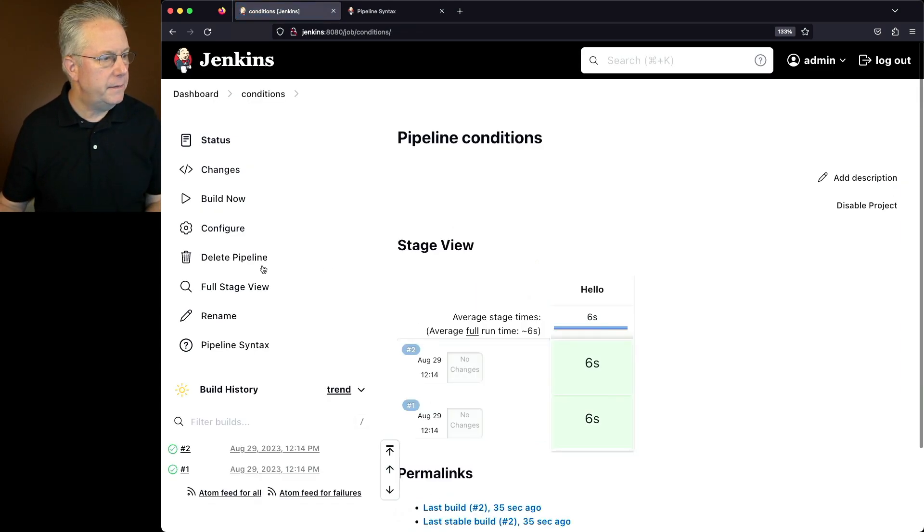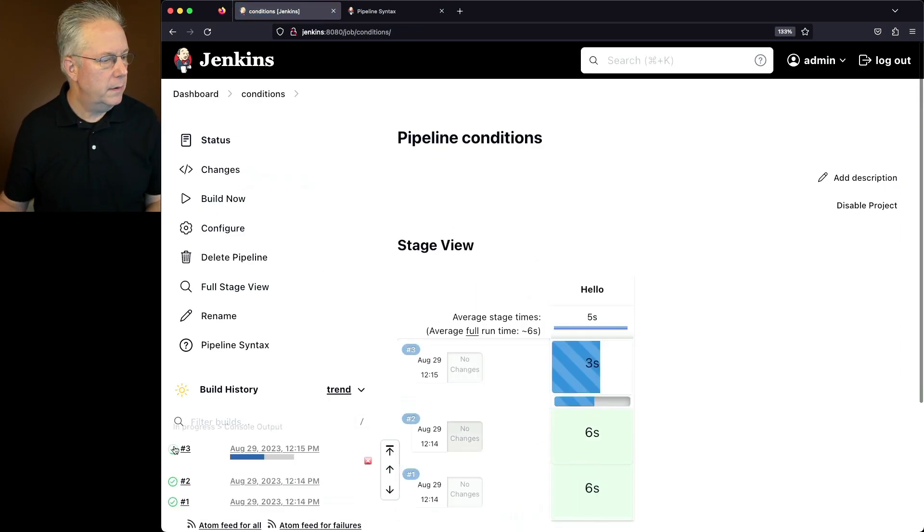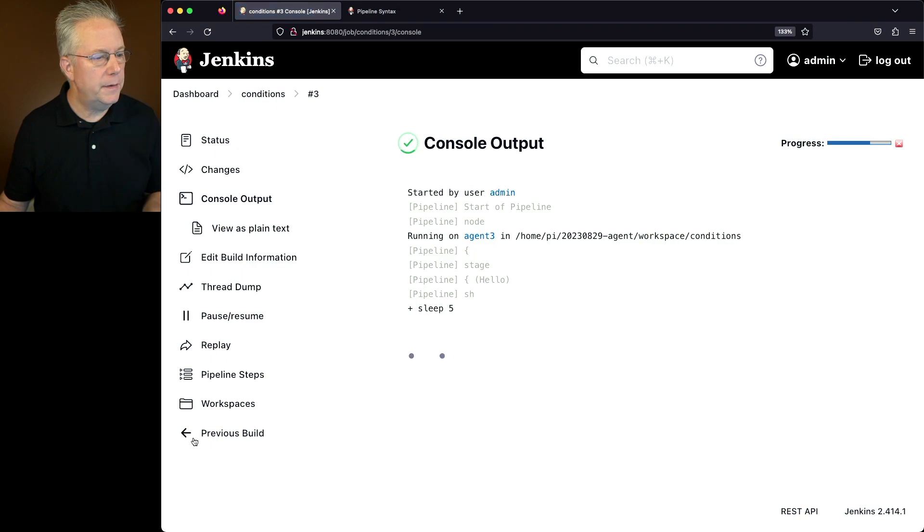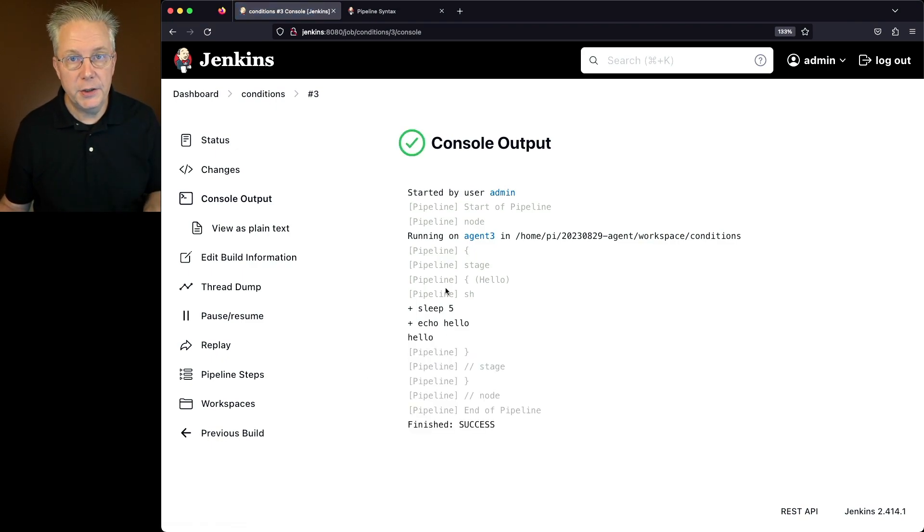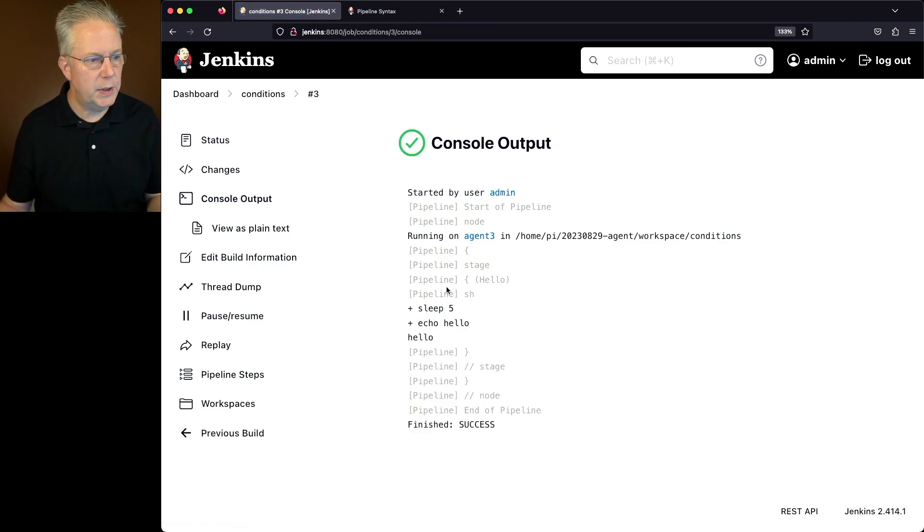Let's click on save, click build now. If we take a look at the output of 3, it picked agent 3. And again, the job ran as we expected.